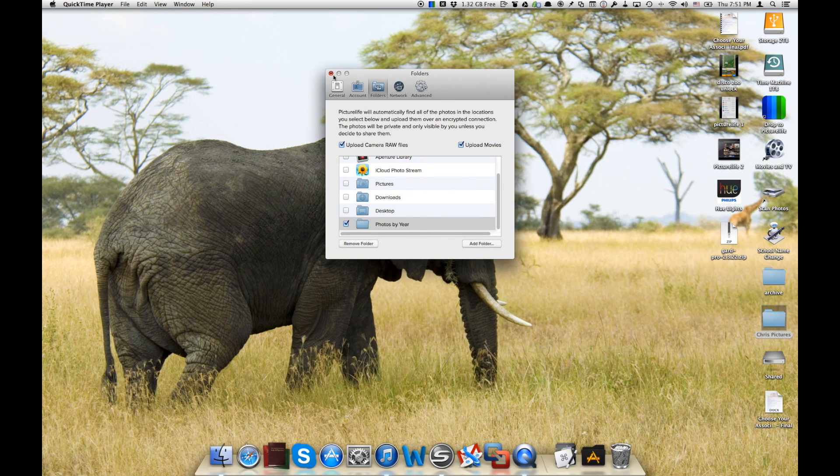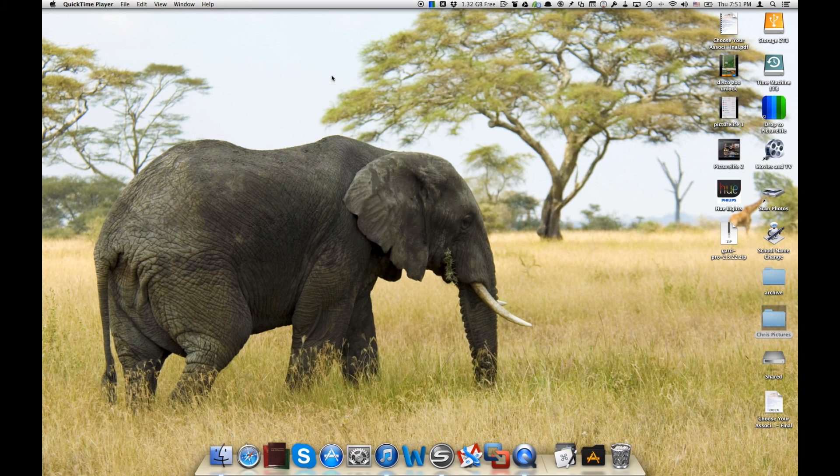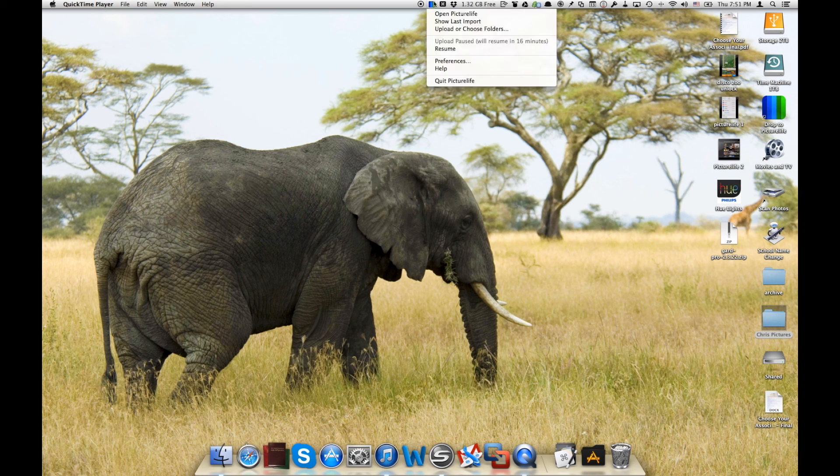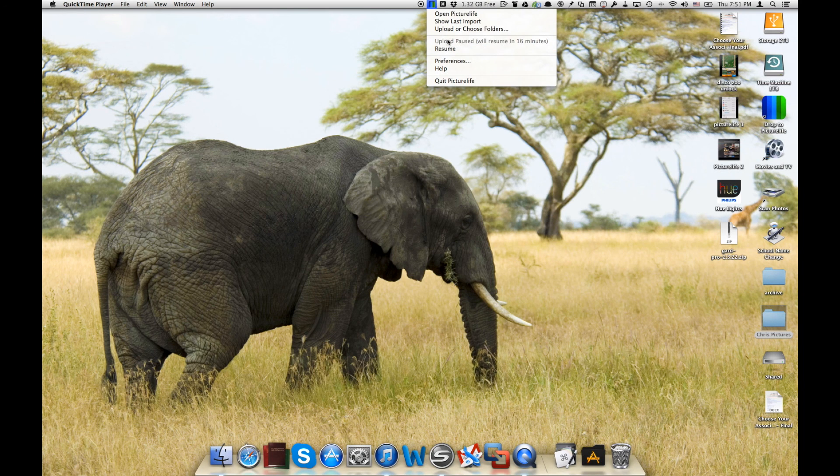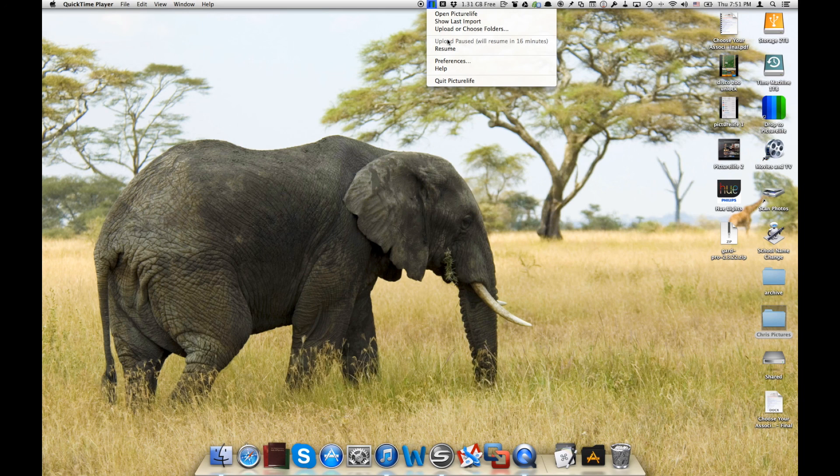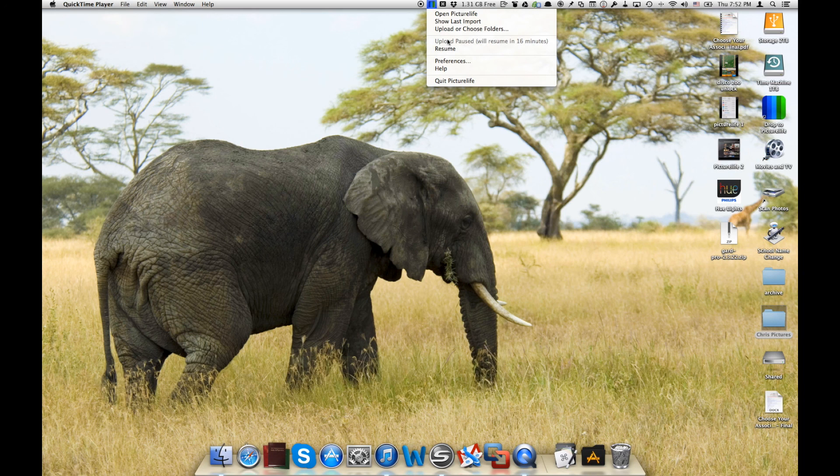So now that we've got that all set up here, you'll also notice that PictureLife will start uploading those folders. And it'll give you a time, an ETA, of when those pictures will be completed loading onto PictureLife servers.